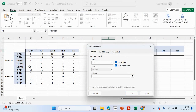Morning will refer to these times, afternoon will be these times, and all day will be all. So let's type in here: morning, then afternoon, then all day.